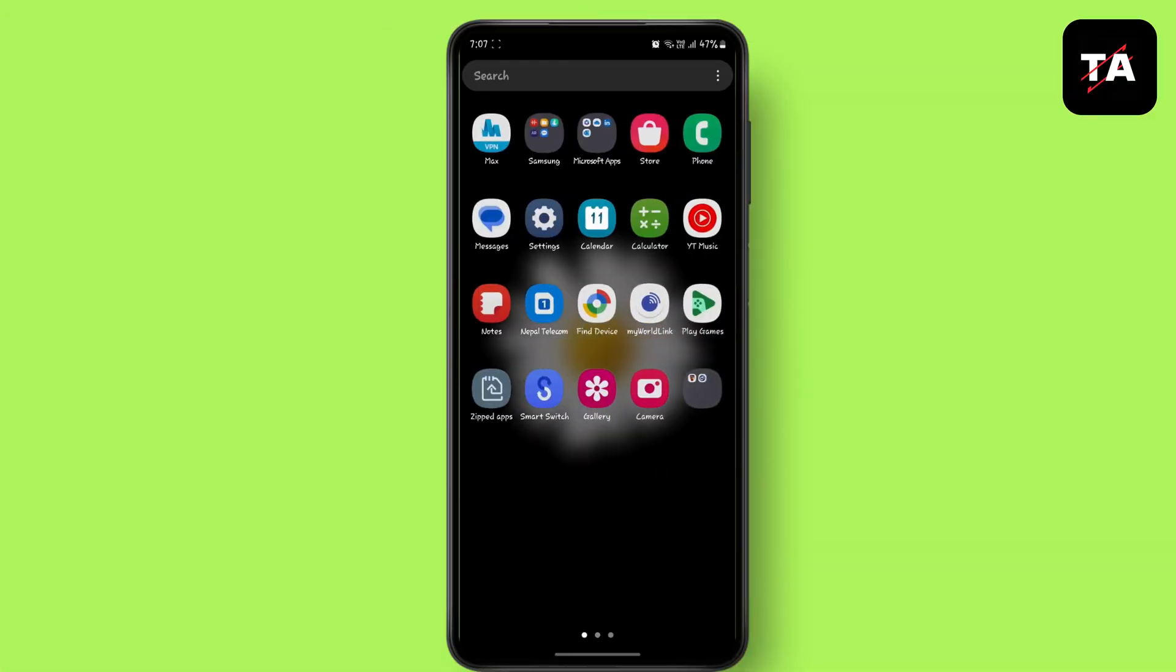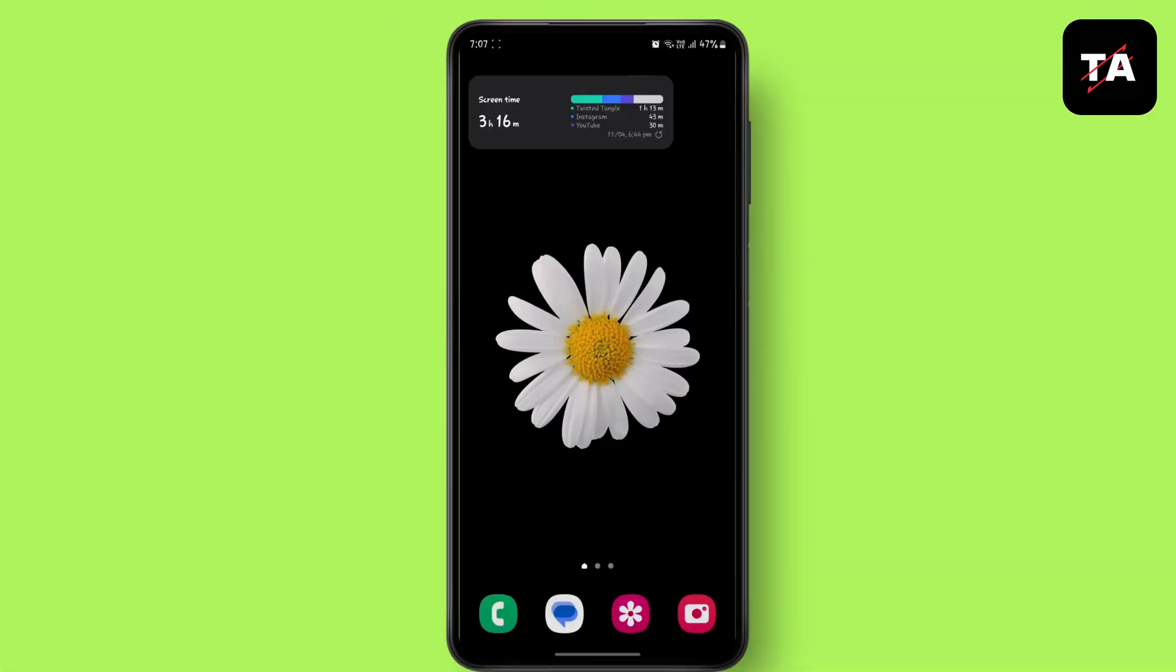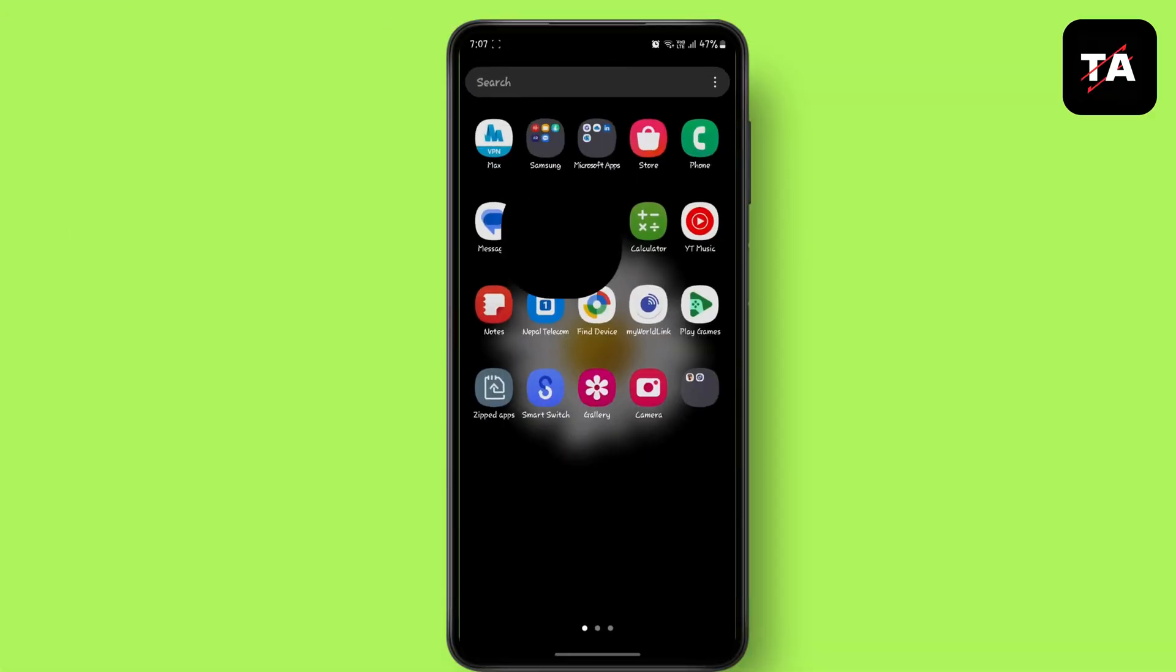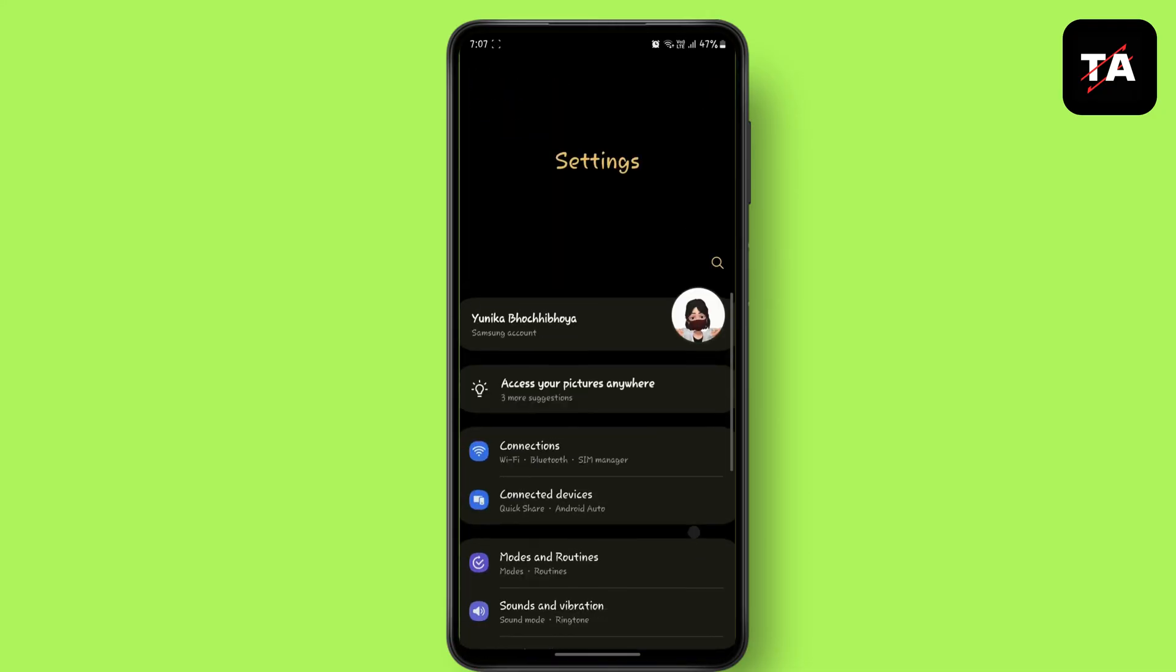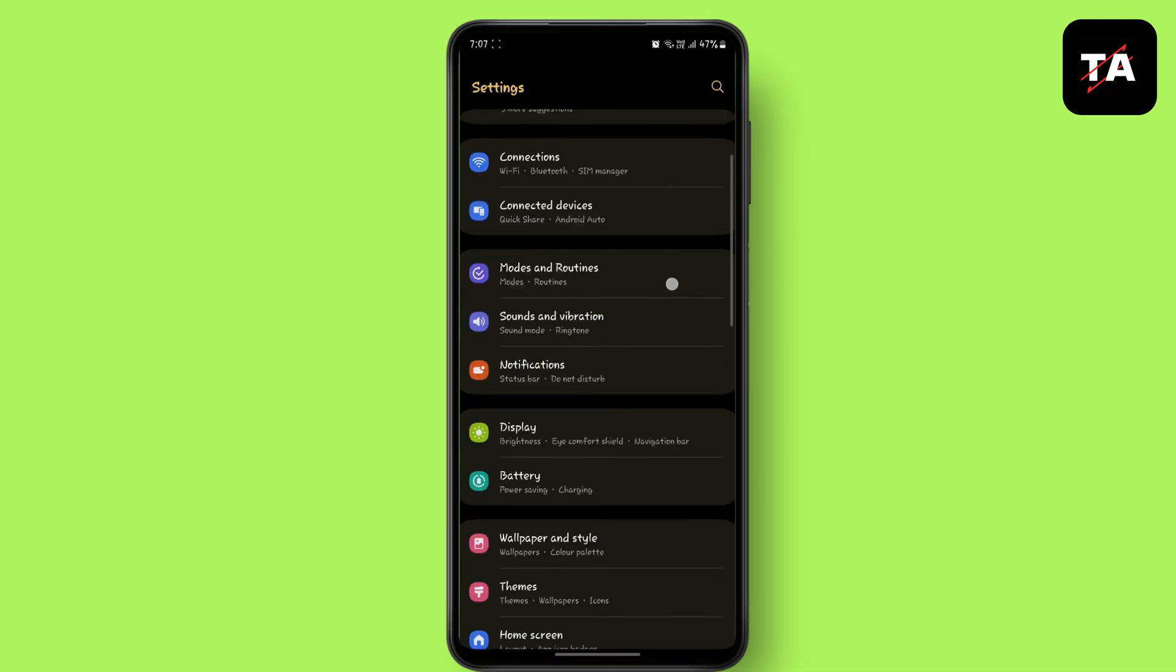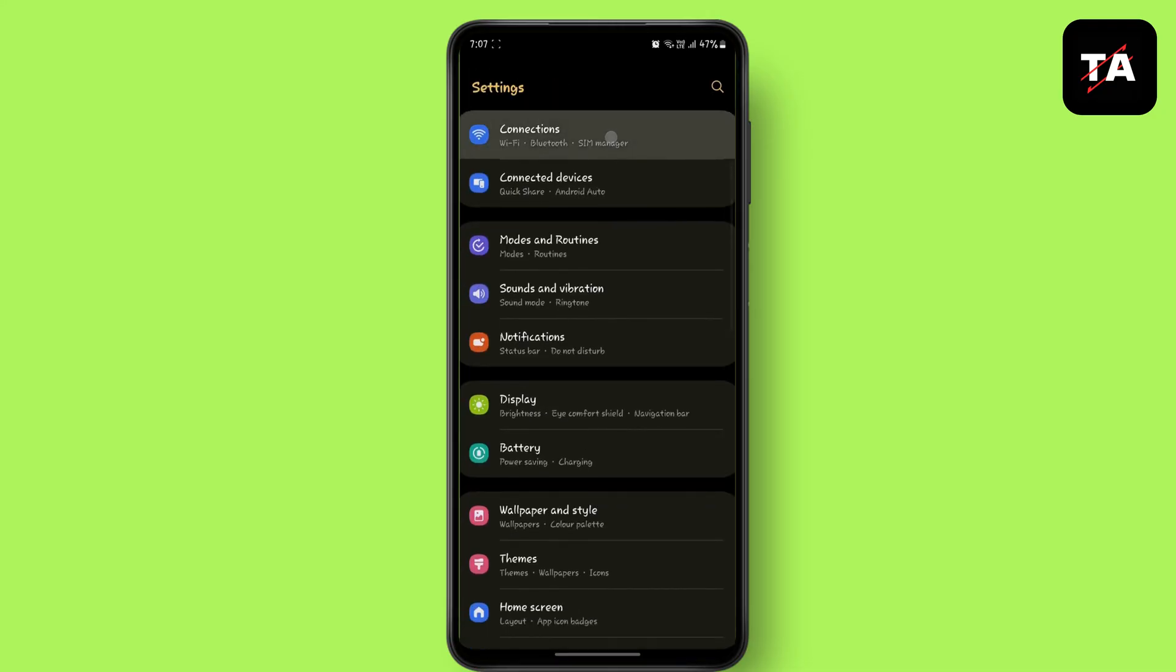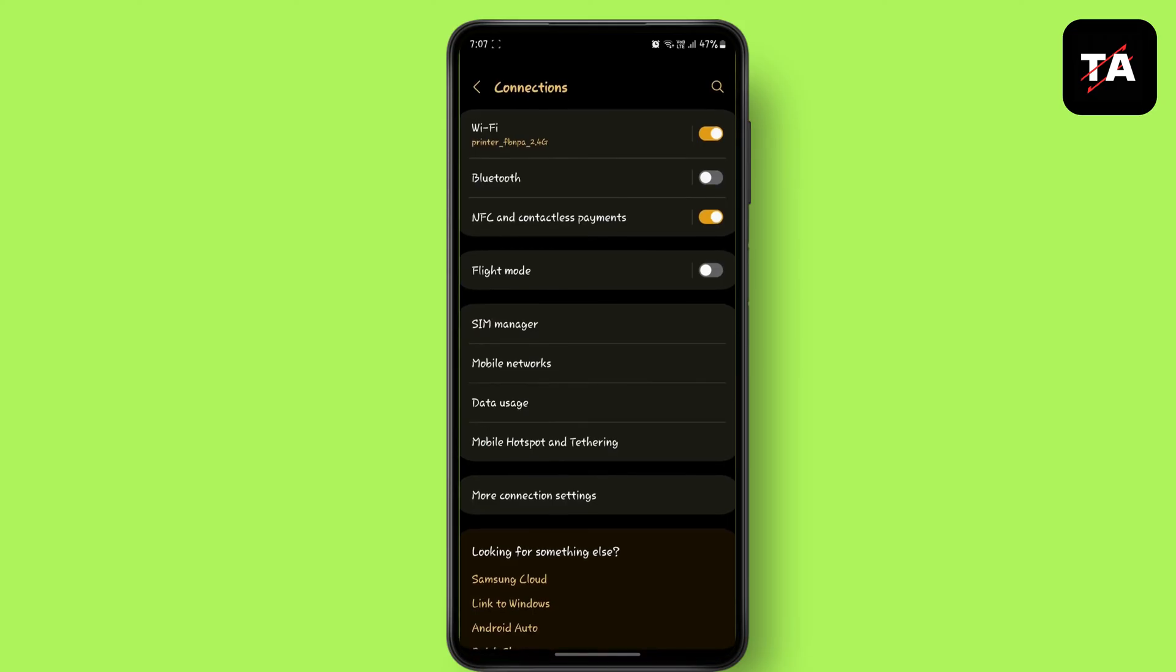For this, first of all go to settings. Now go to connections. Now you have to tap on Wi-Fi.